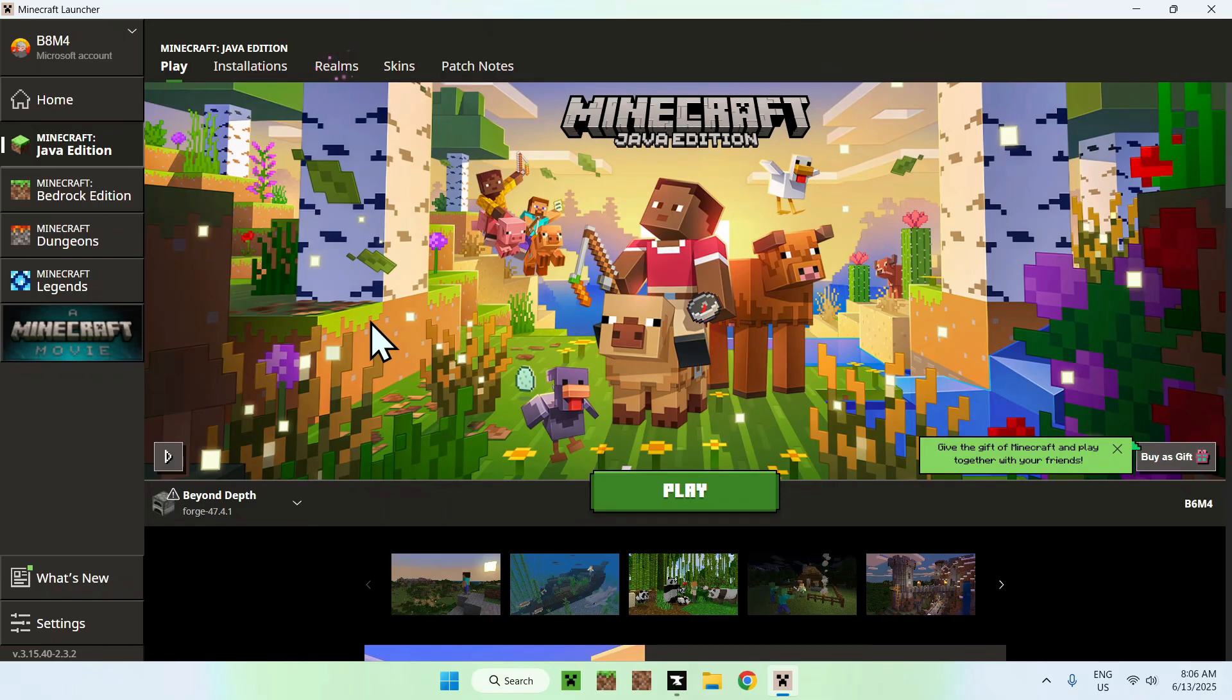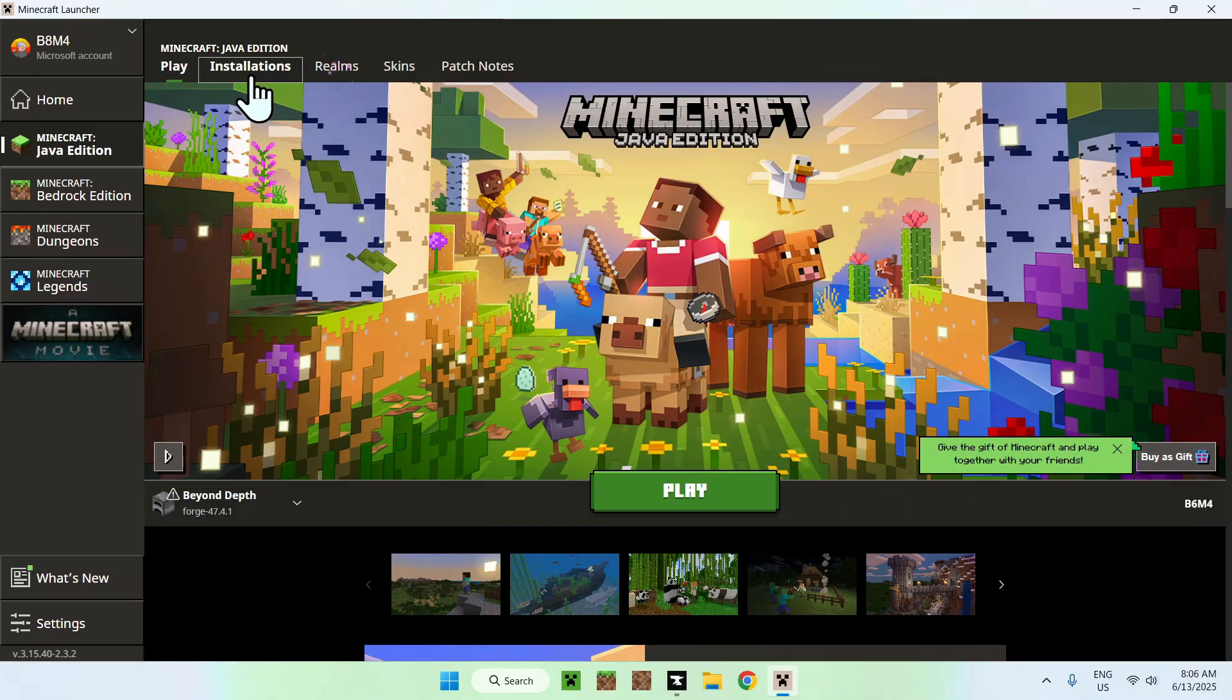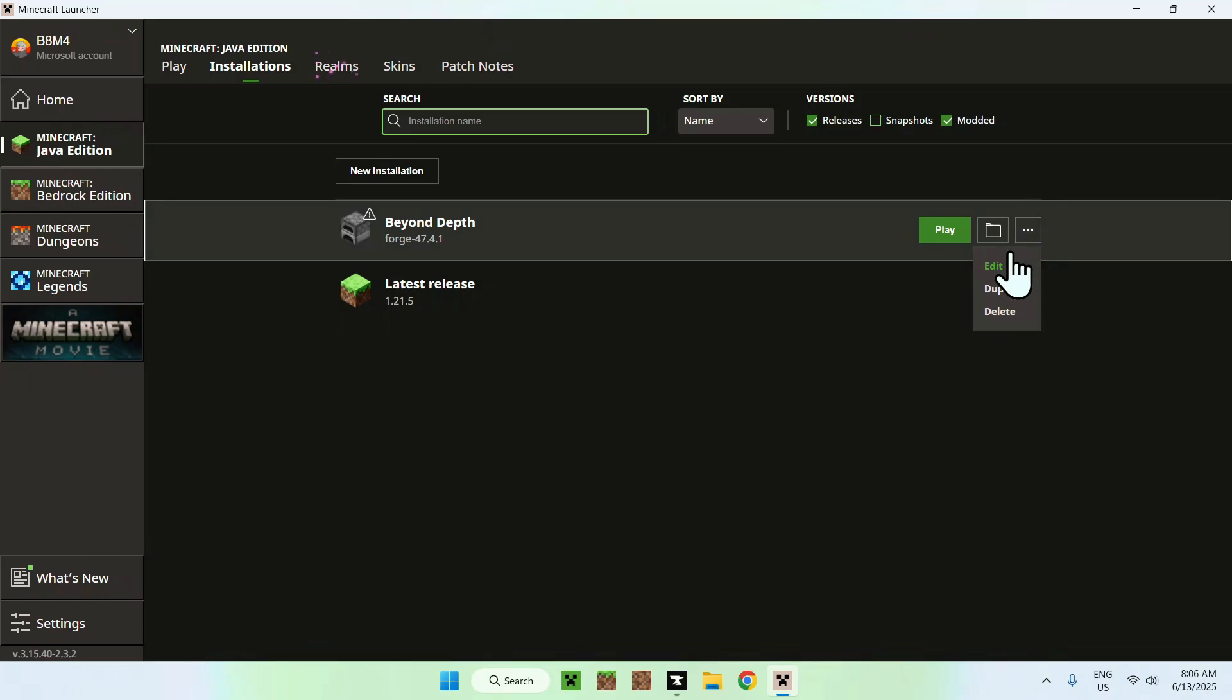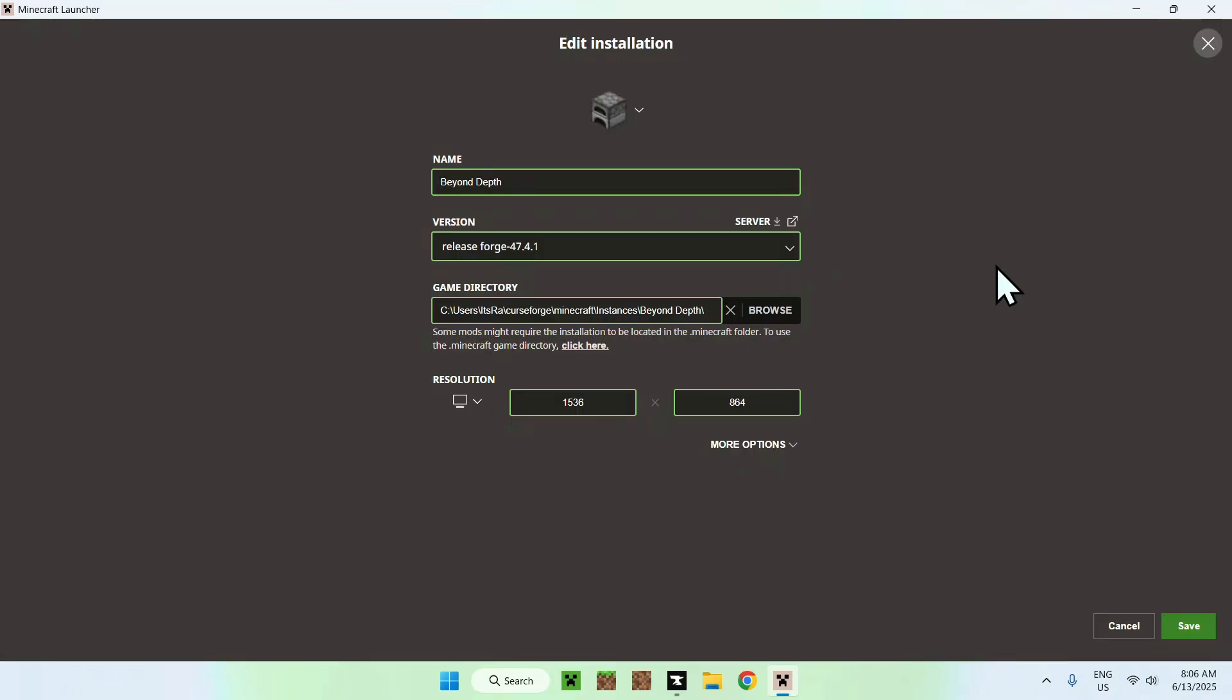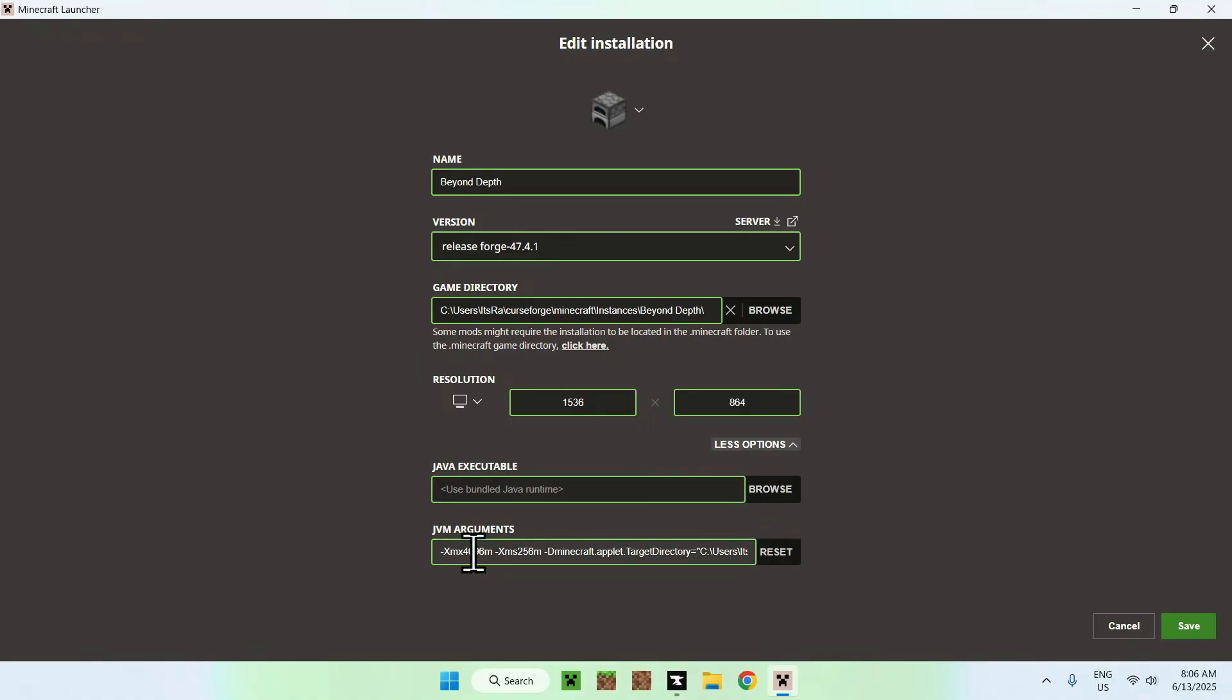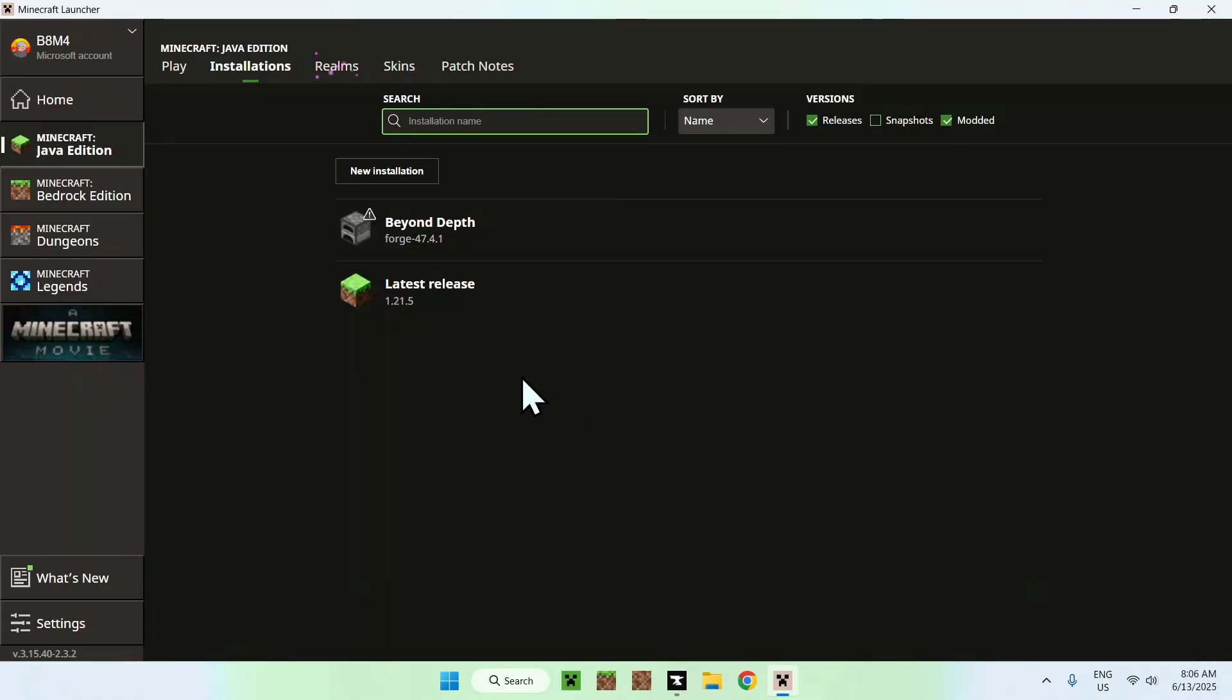What you want to do here is go to Installations on the top, then hover over Beyond Depth. Let's start by adding more RAM. Just click the three dots, then edit, then more options. You'll see that we have four gigabytes here. We can put eight gigabytes if you have the possibility to do so. Once it's around 8000, this is roughly eight gigabytes, just do save.